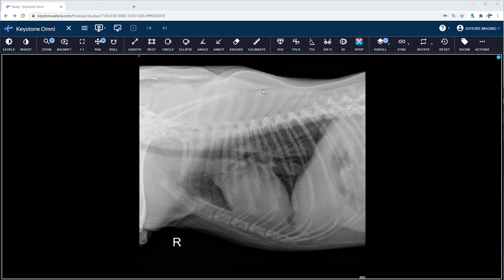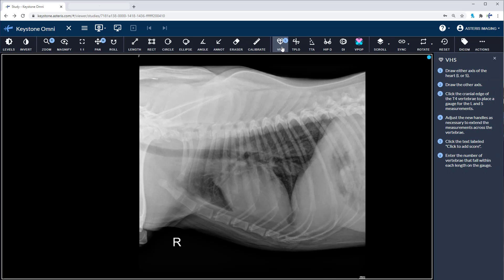Simply log in and pull up a lateral thoracic radiograph. Click the vertebral heart score icon on the Keystone toolbar. You'll see the instructions prompt to the right of the viewing suite.